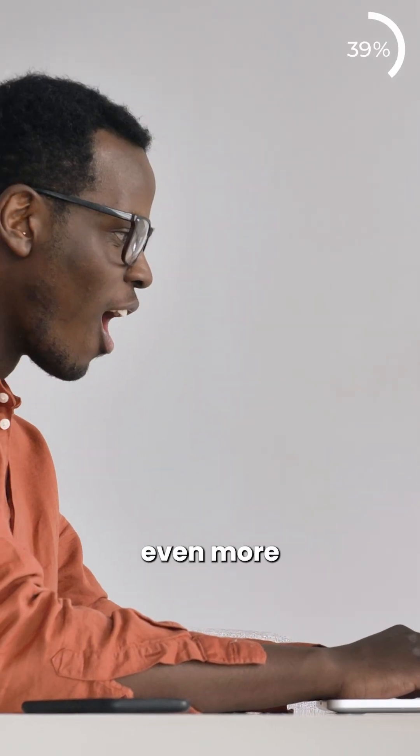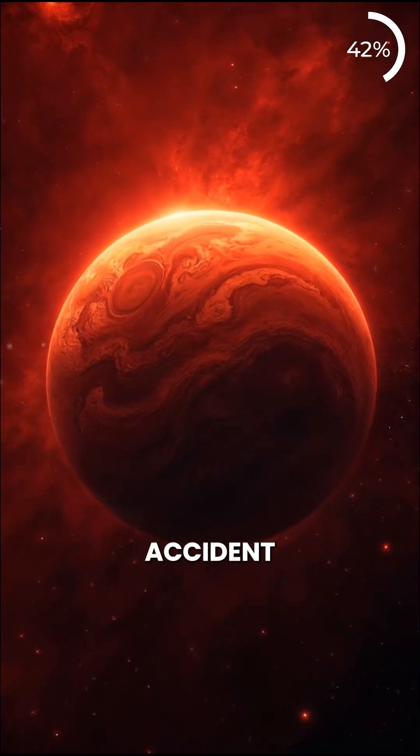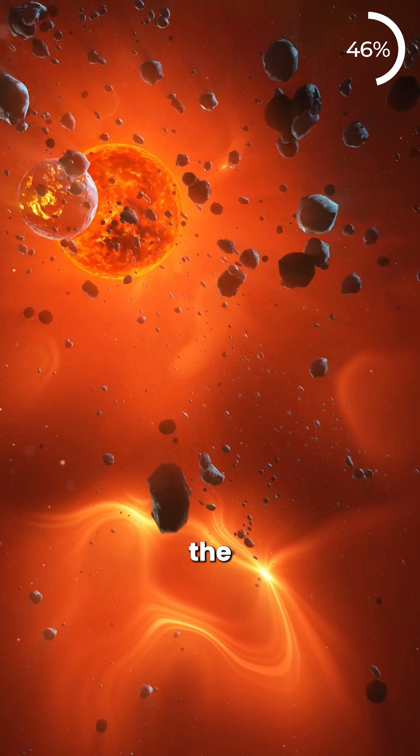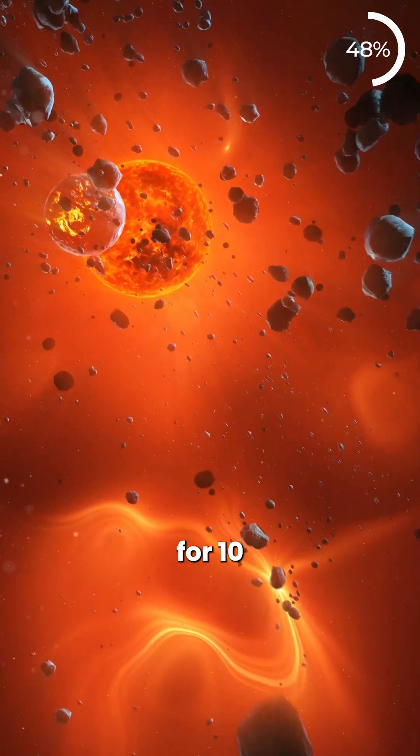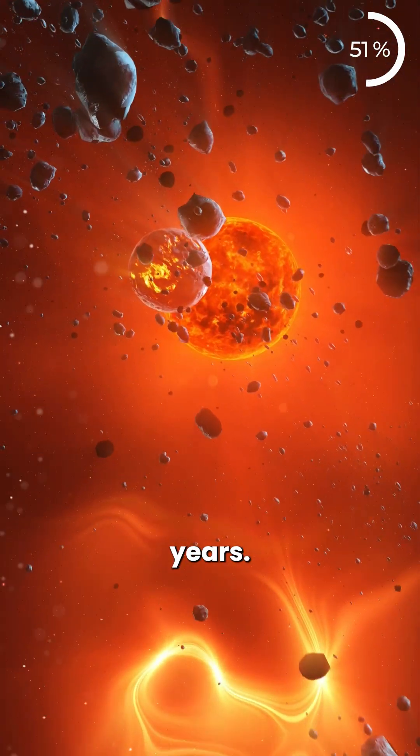What's even more fascinating is that the accident has been careening through the Milky Way for 10 billion years.